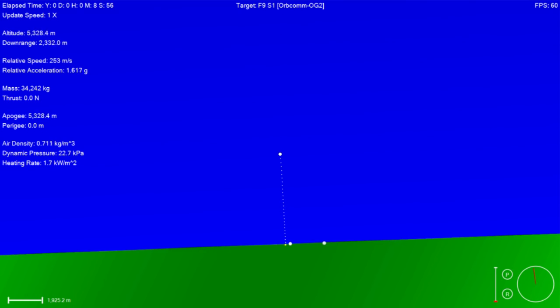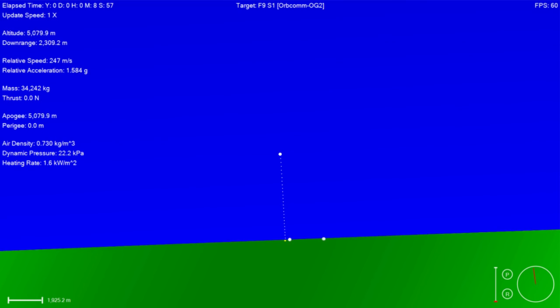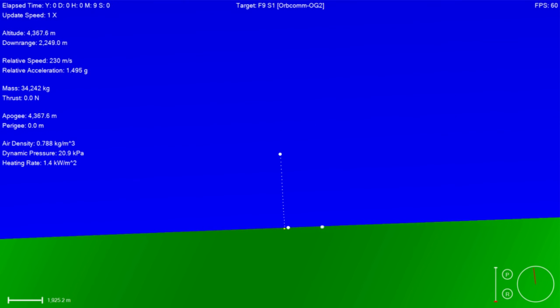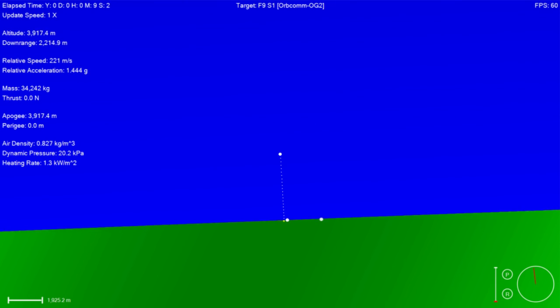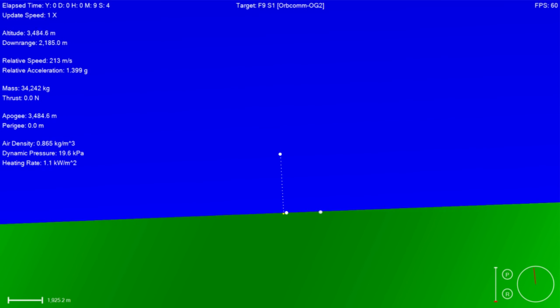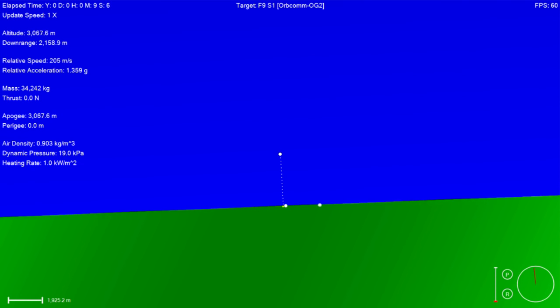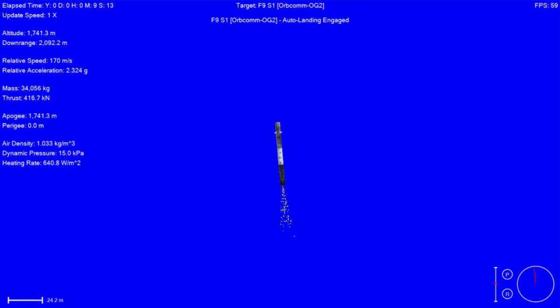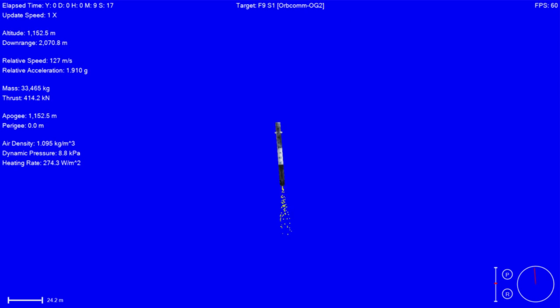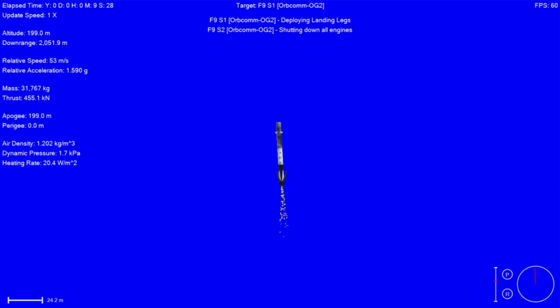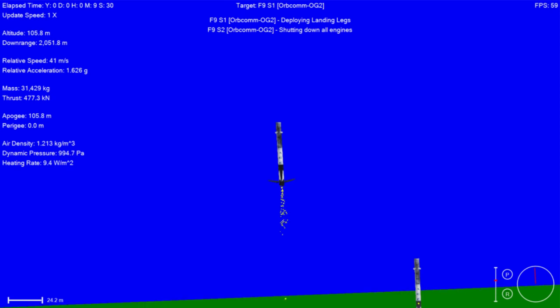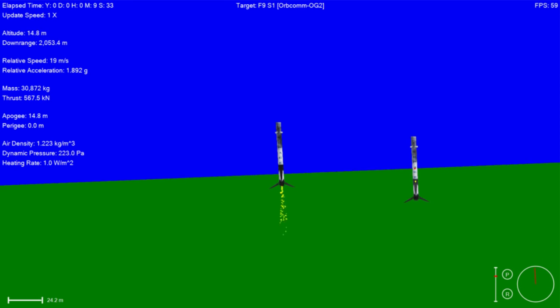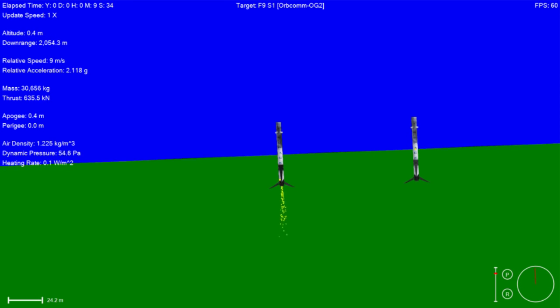That means we had a successful boost back burn, a successful reentry burn, and now a successful landing burn. The crazy thing is we're like 30 seconds away from this extremely energetic maneuver. The landing legs should be deployed in about 10 seconds or so. That is a view from the landing pad. That is that first stage coming back down to land.